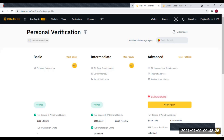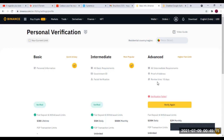Vous cliquez sur Vérifier et suivez le processus. Le niveau intermédiaire vous permet d'effectuer des opérations jusqu'à 50 000 dollars par jour ou 500 000 dollars par mois. Et il y a le troisième niveau qui est le niveau avancé — moi, je ne l'ai pas encore.